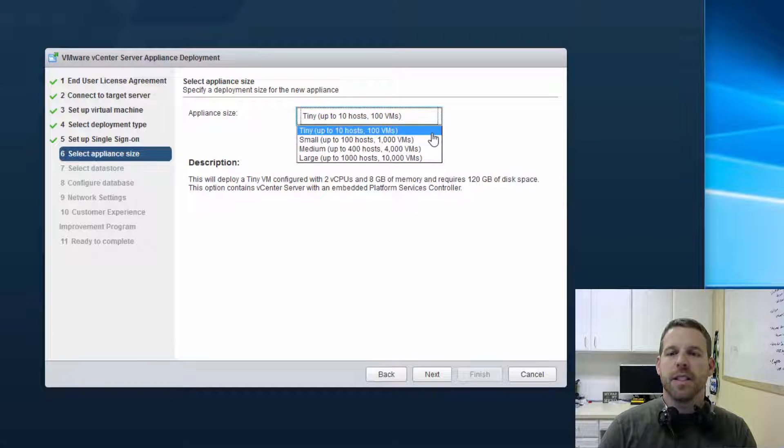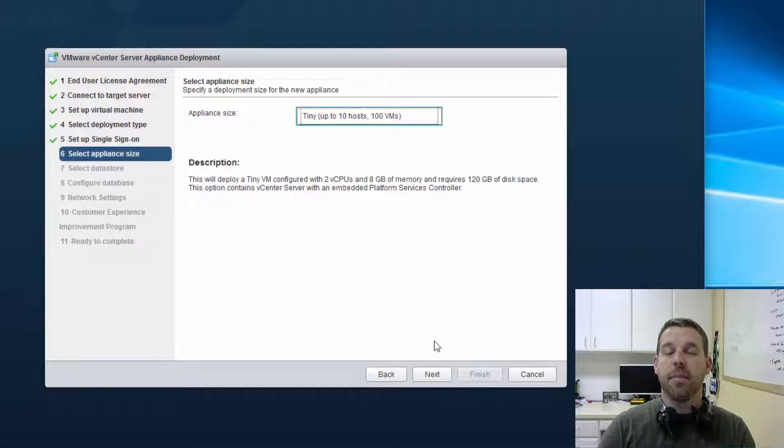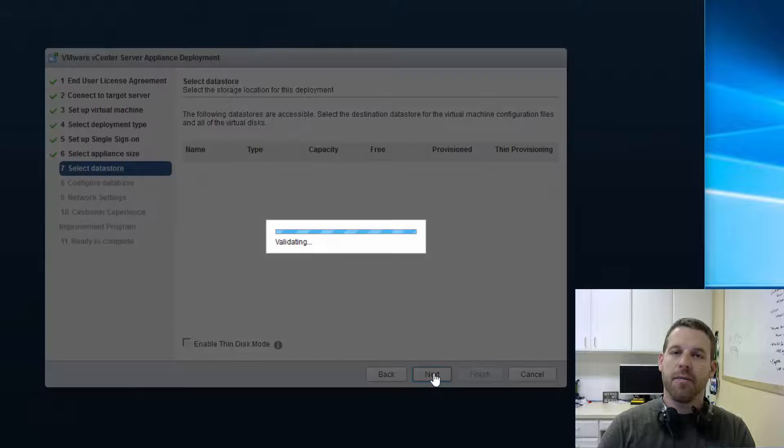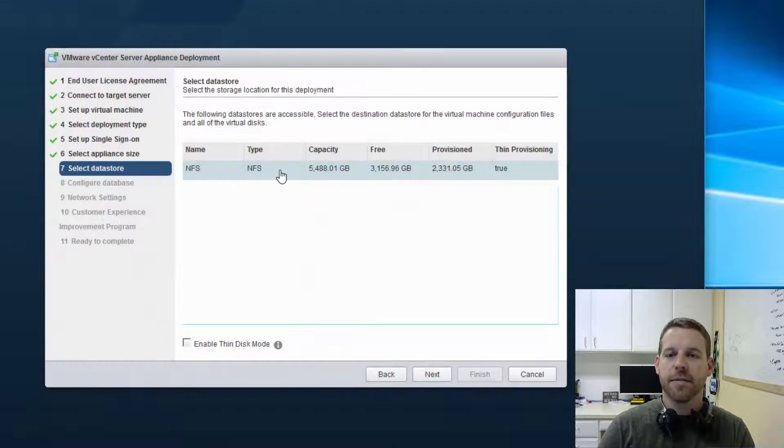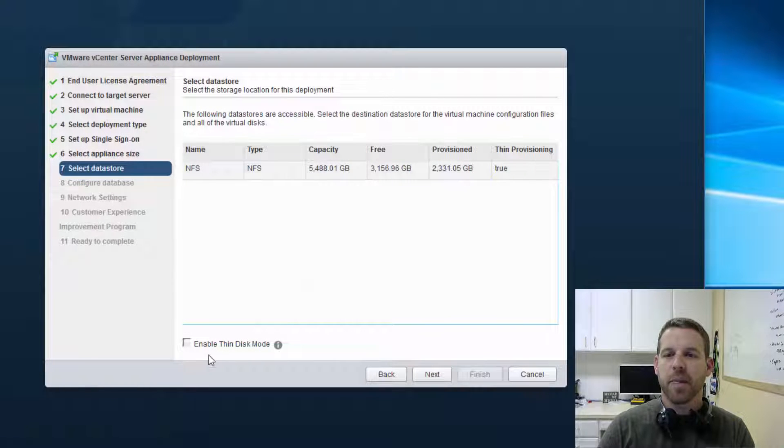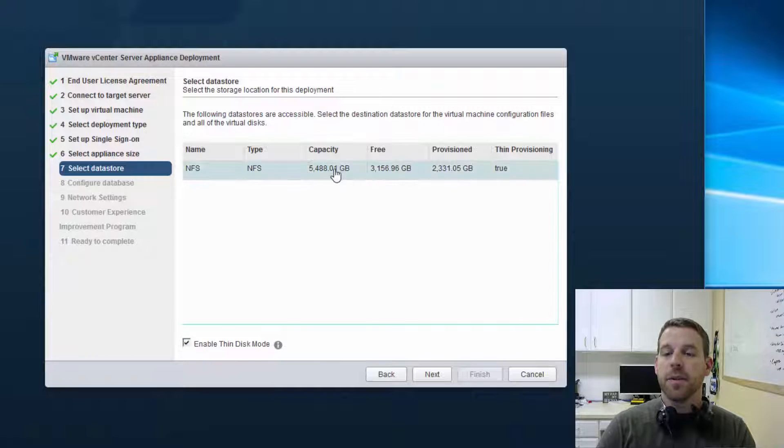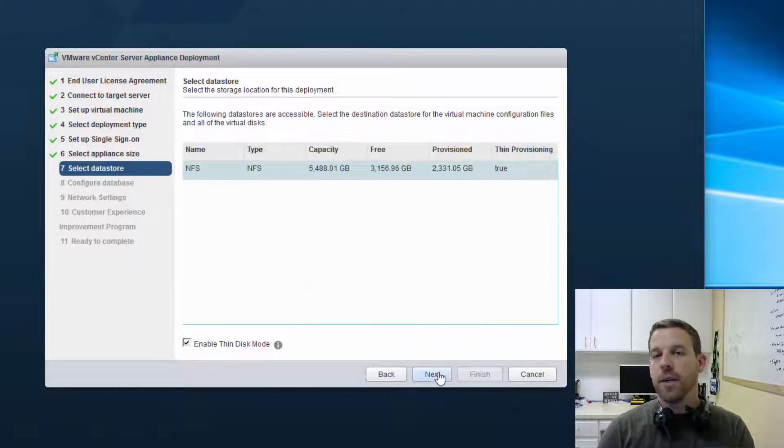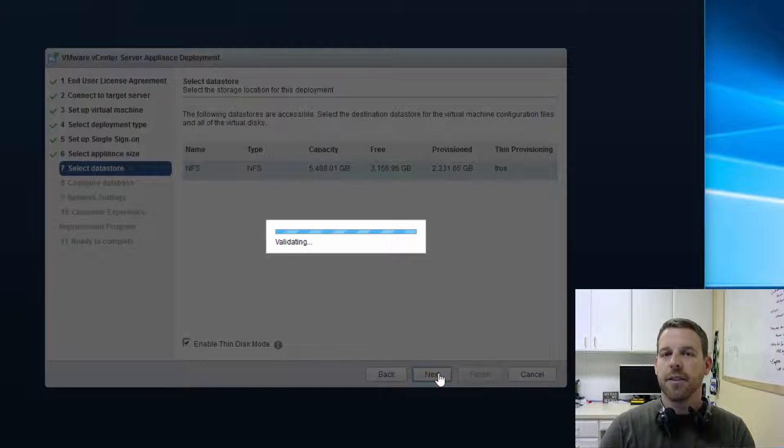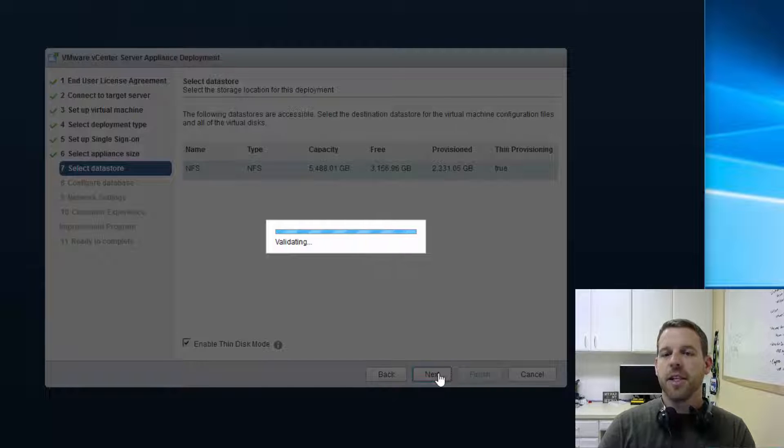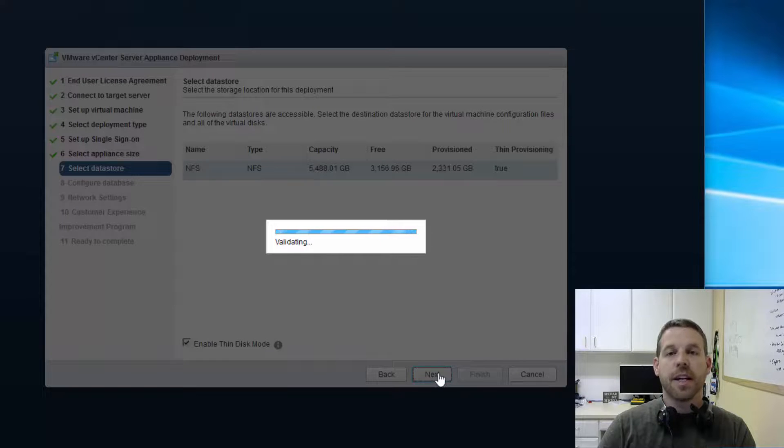Deployment sizes, you can see here we have a couple options. Since this is my lab, I'm not going to have more than 10 hosts or 100 VMs. Tiny is for me. The datastore we're going to deploy to, I only have one datastore connected to my ESXi host. So we're going to choose our NFS storage, and we're going to click on next.